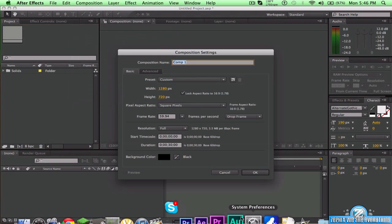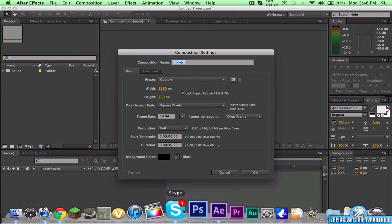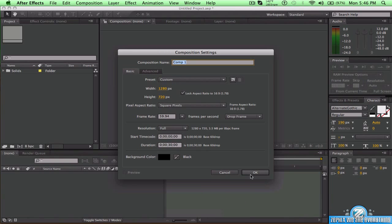First of all, you want to go to a new composition. You can name it whatever you want — I just named it Typewriter. I would recommend 1280 pixels by 720 pixels and 59.94 frames per second. Sorry if I'm going fast, and then you want to go to 30 — it doesn't really matter what you have.